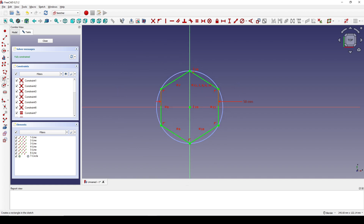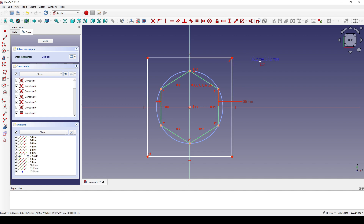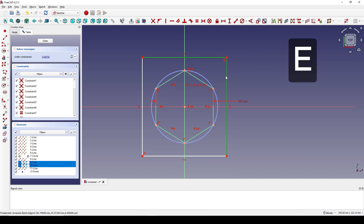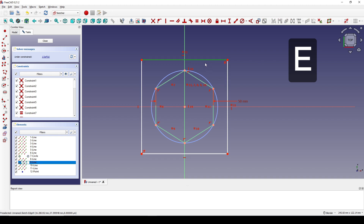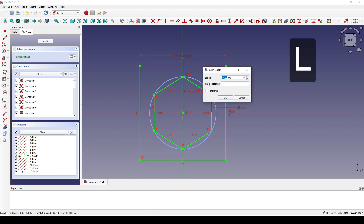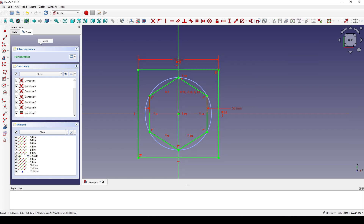I also create a rectangle, starting from the center. I select this line and this line and hit E for equal constraint. I also select this line and hit L, setting it to 70. Now I can close that sketch.